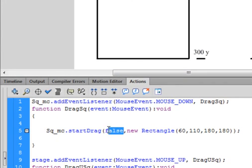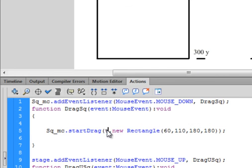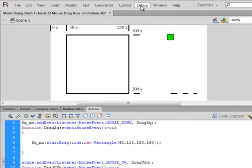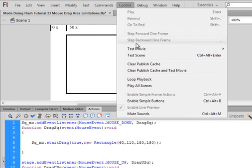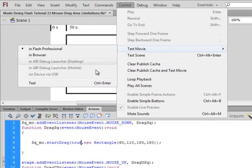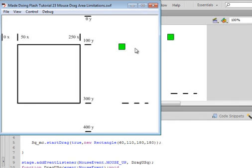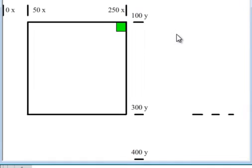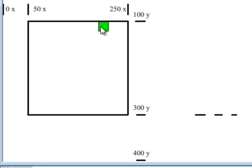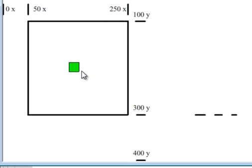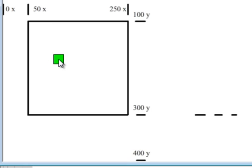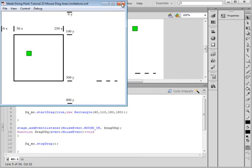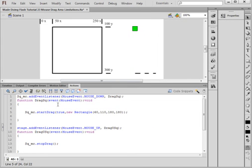If I make the function true, T-R-U-E, and test it out. Now notice, even if I click down here in the corner, watch it jump to center it. And now no matter where I click it, it wants to always center on the mouse, and now it wants to stay centered on the cursor. See, watch, click, it'll jump down here. I'm going to put that back to false.